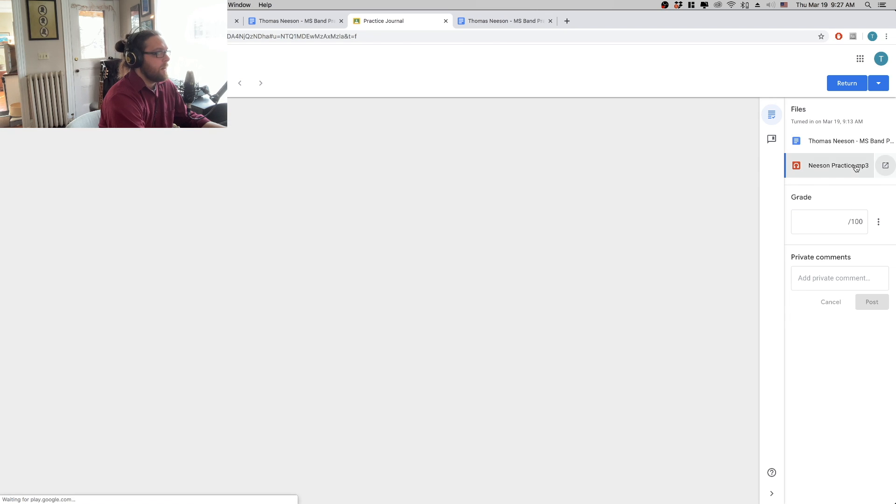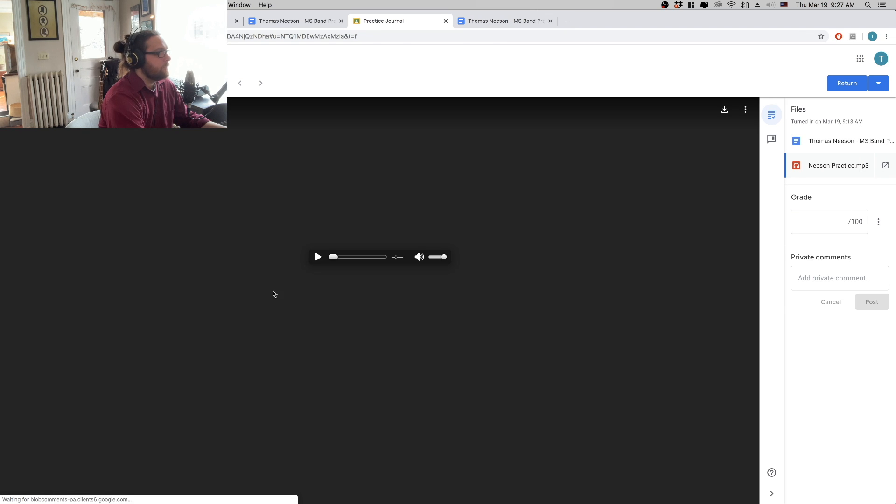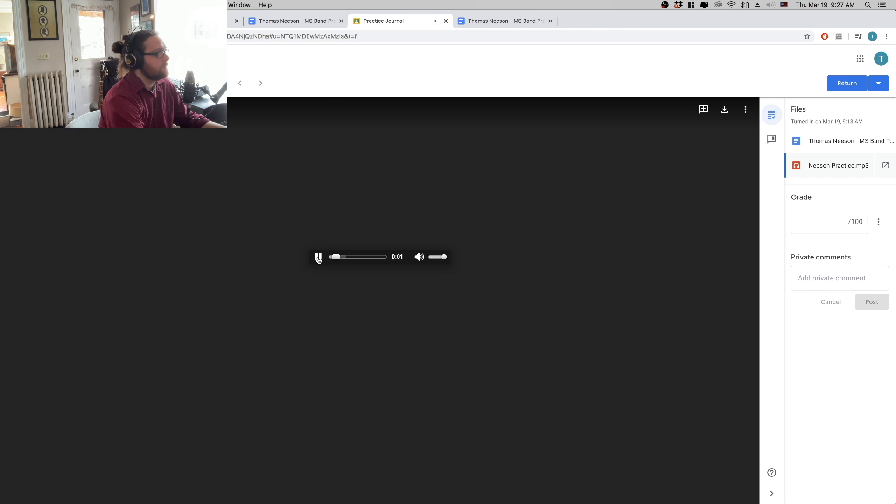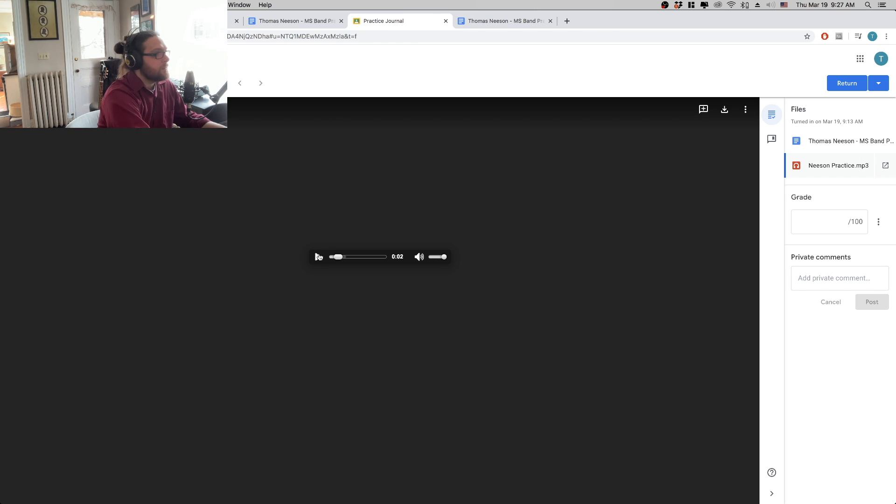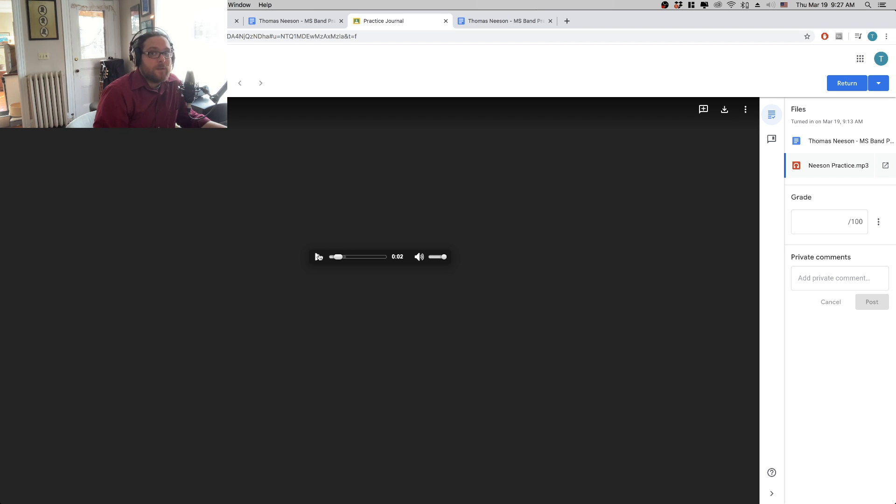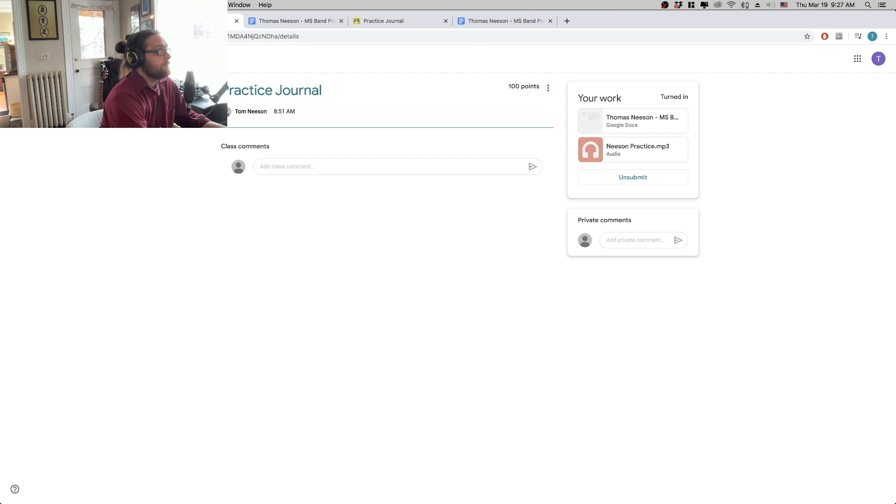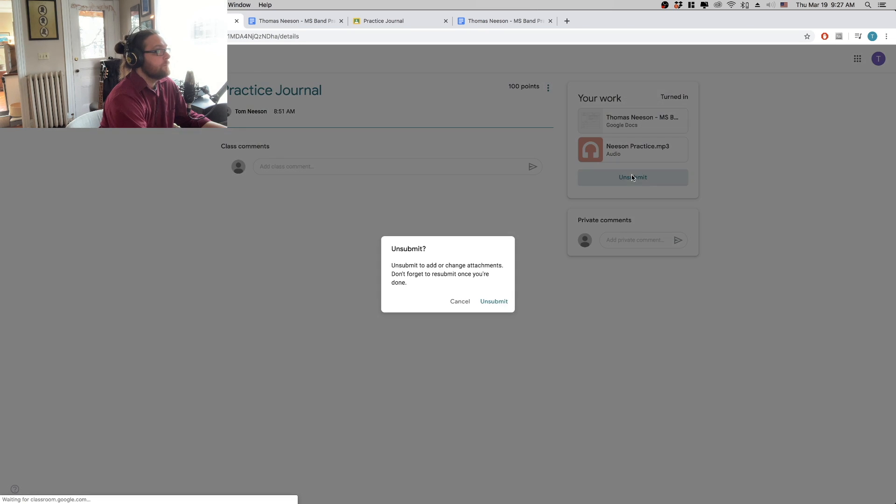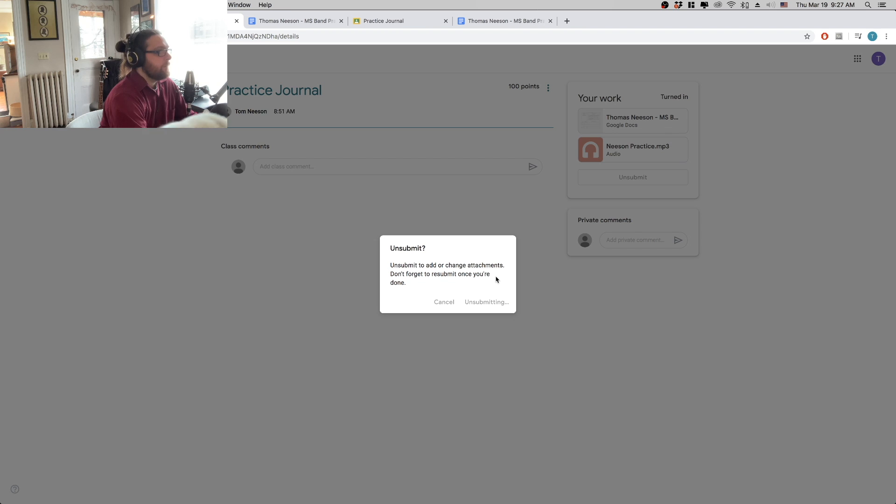And then I can listen to the recording. So there's Thomas Neeson practicing his B-flat major scale on piano. So that's really all there is to it. Using the add file tool.